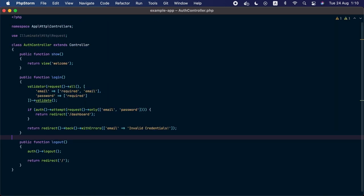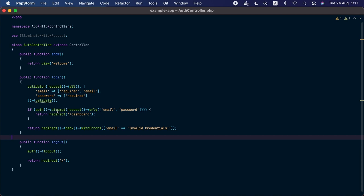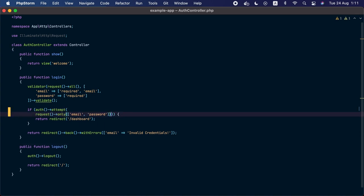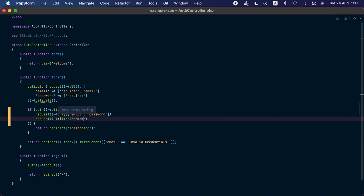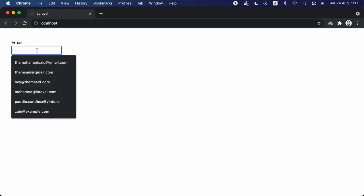To enable the remember me functionality, we are going to add a second argument to the attempt method. For the second argument, we are going to use the request helper and call the filled method, then provide the name of the remember me checkbox, which is 'remember' in our case. The filled method will return true if the remember checkbox is checked and false otherwise, so the second argument of the attempt method will receive true or false based on whether the user checked the remember me checkbox.